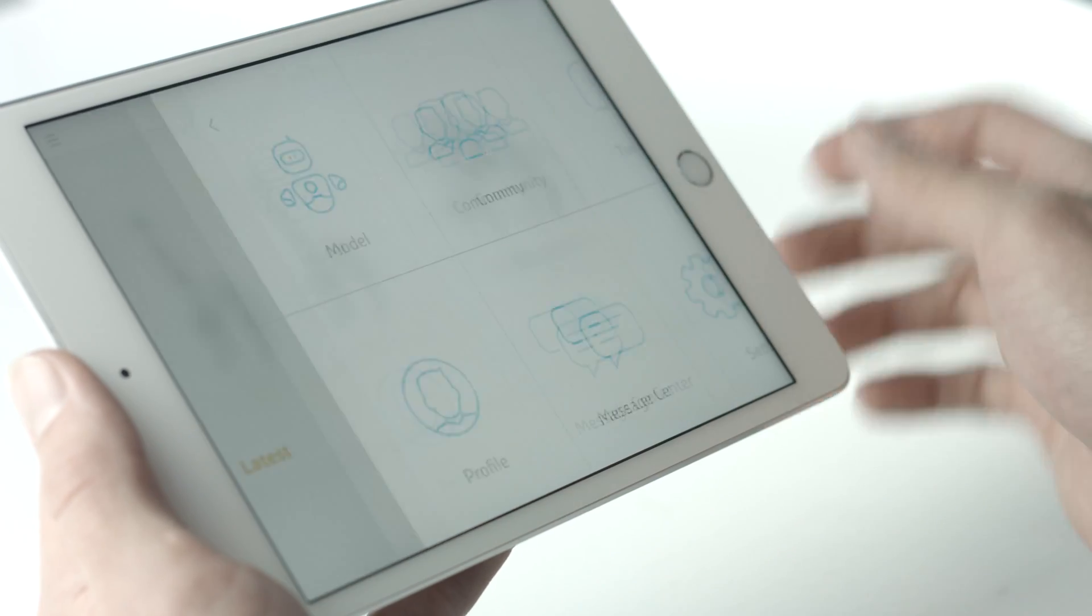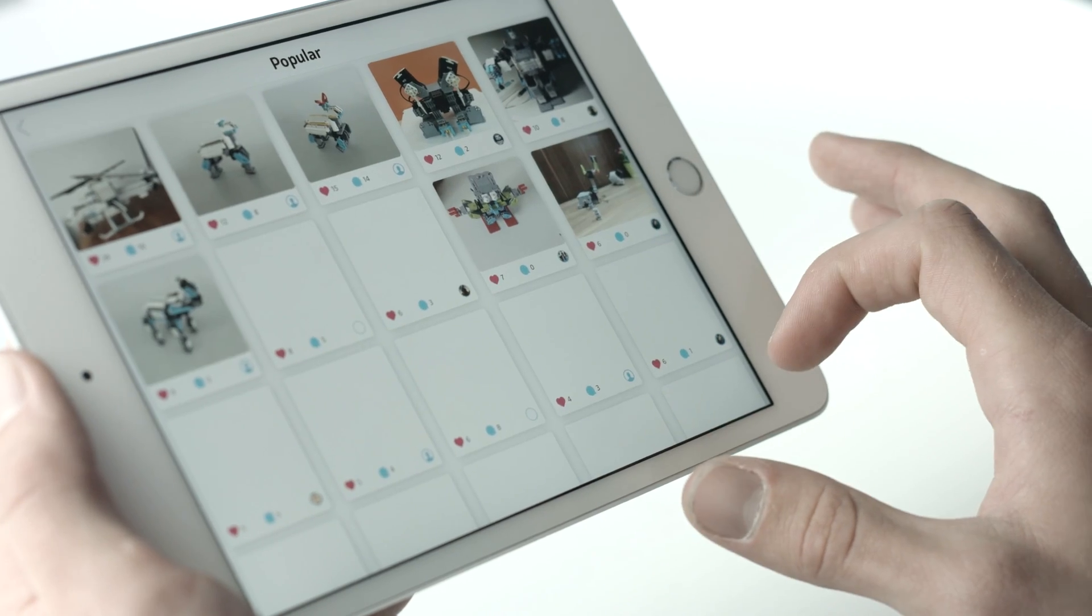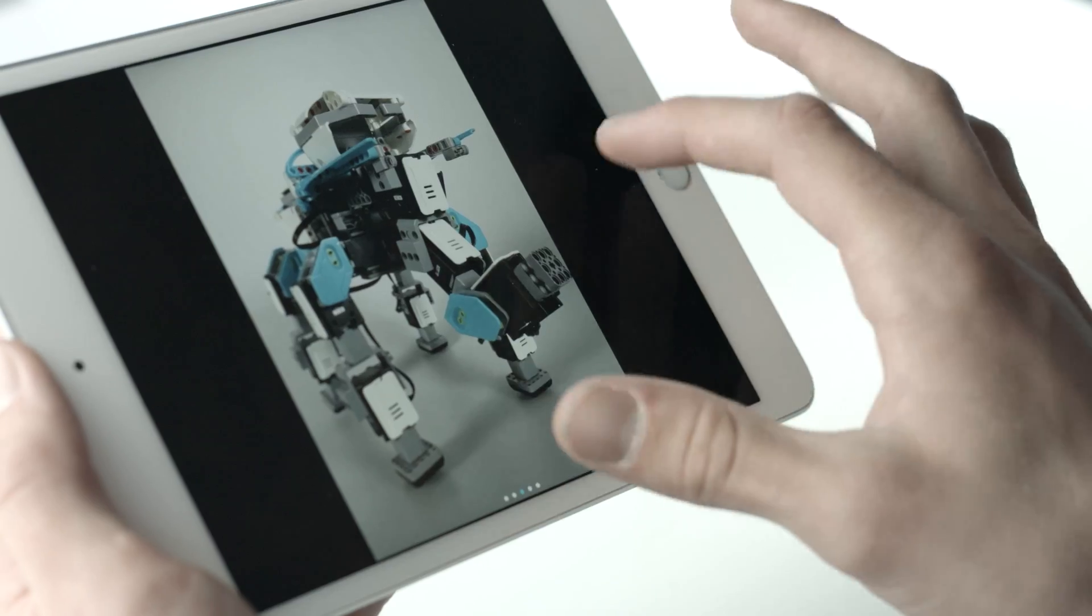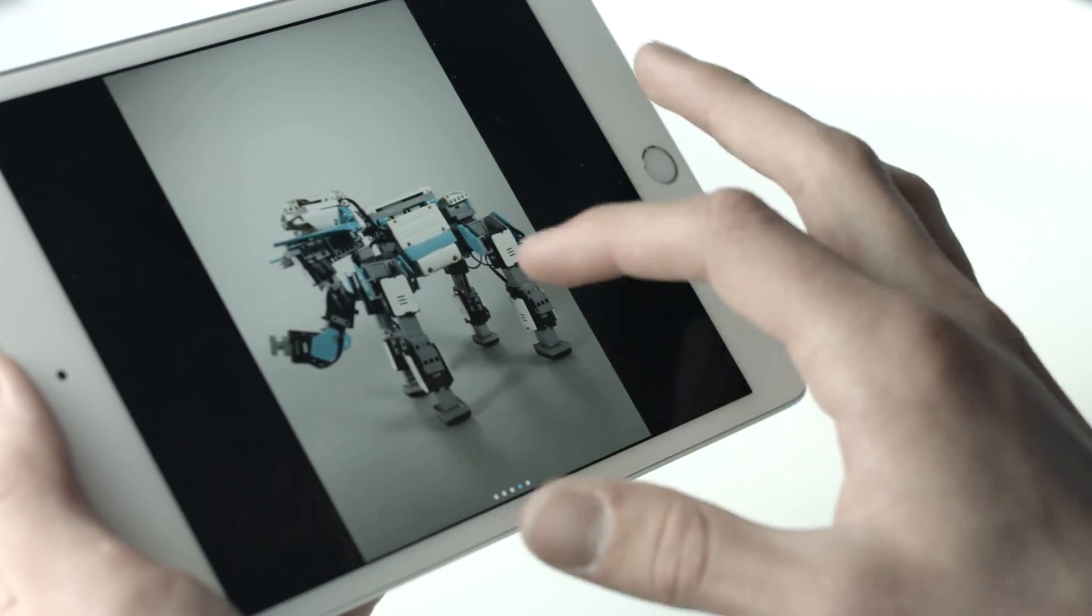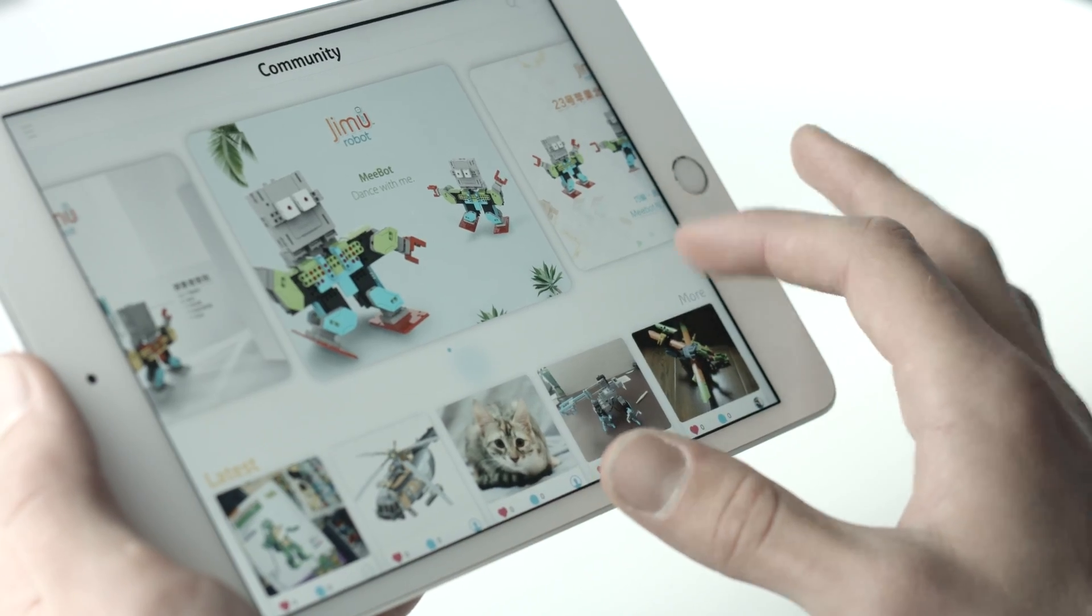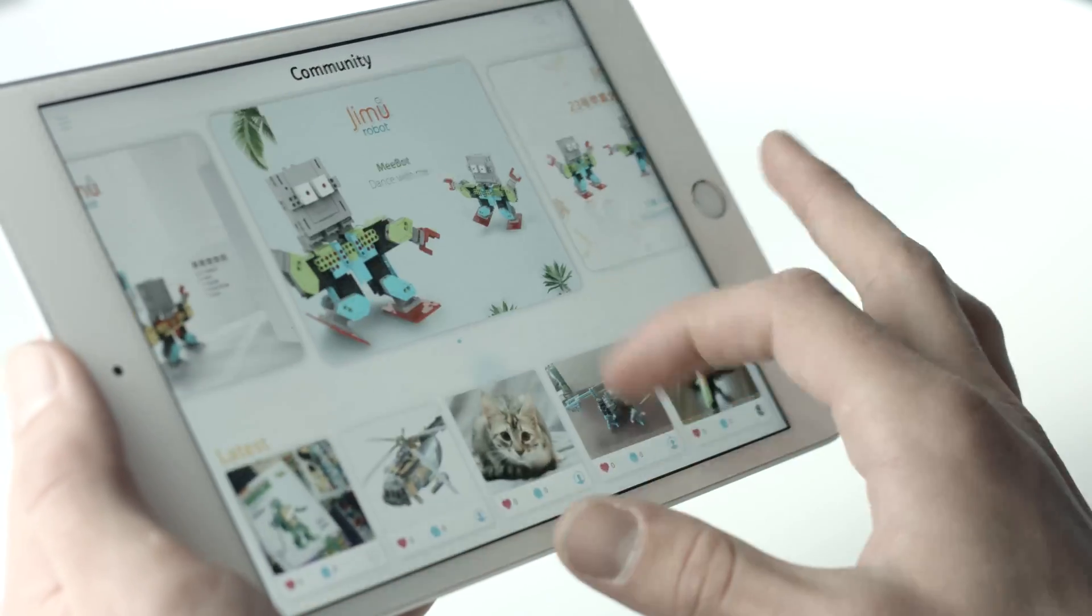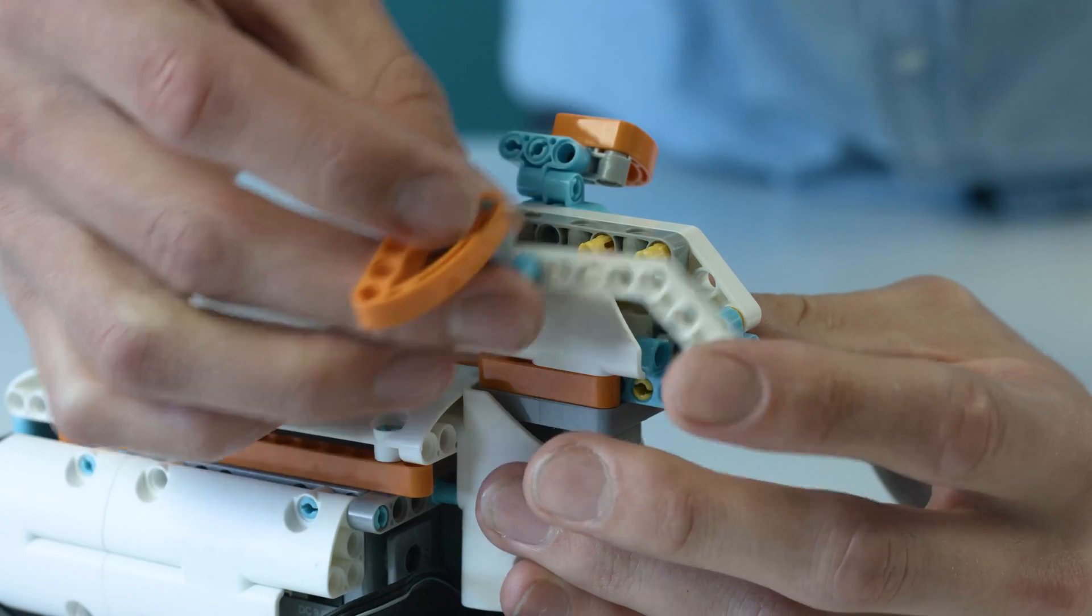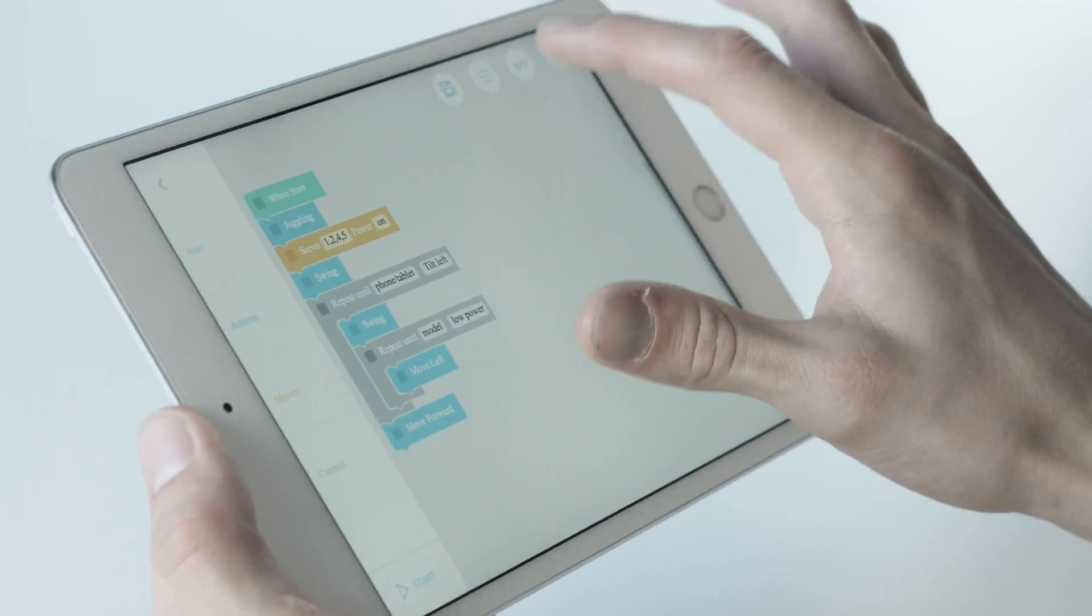Join the Jimoo community and share photos and video of your Jimoo actions, dances, or personal creations. See what the rest of the Jimoo masters have created for themselves. Jimoo is an exciting way to develop creativity in building, programming, and engineering.